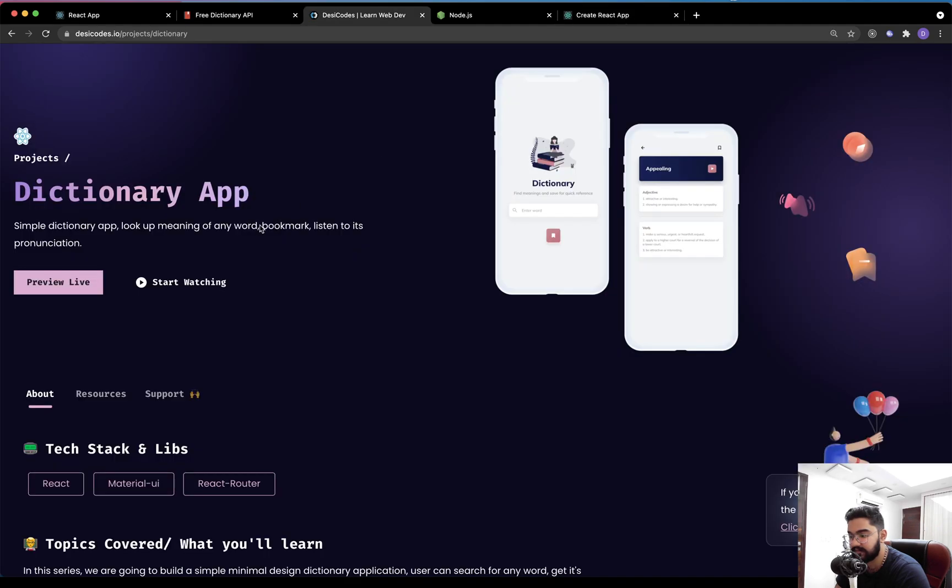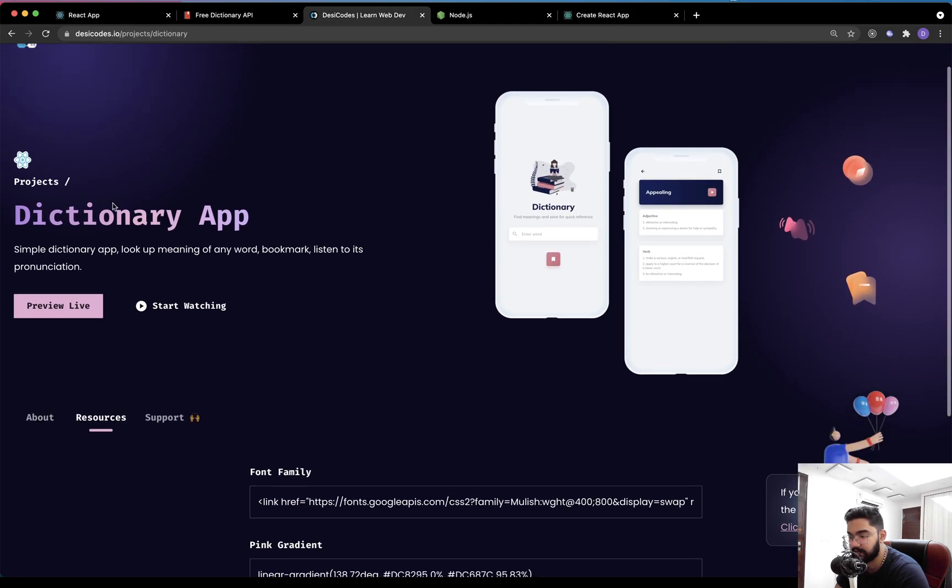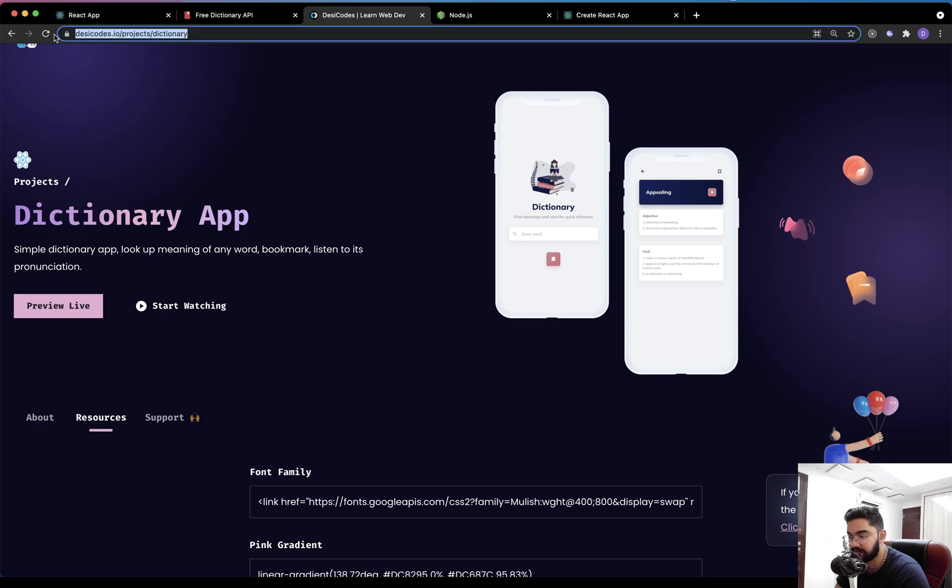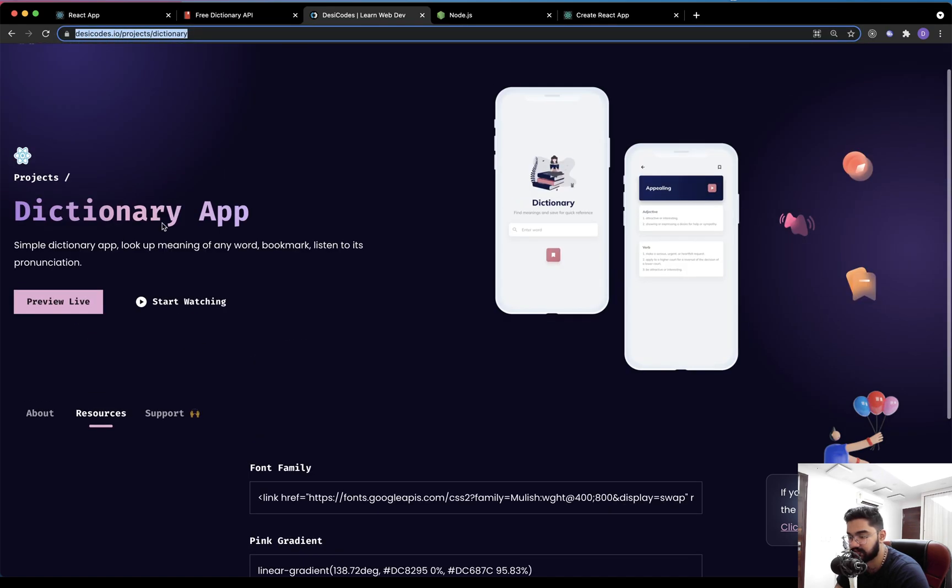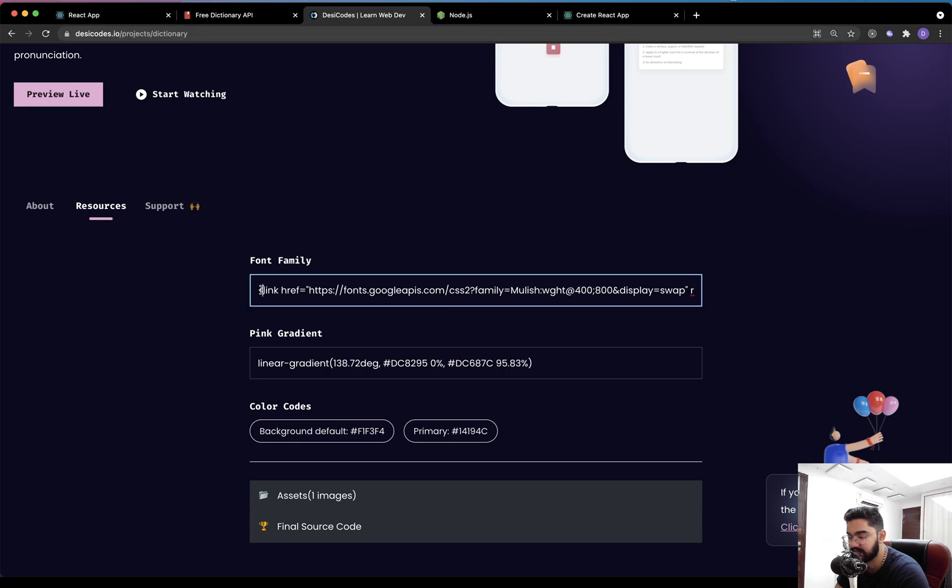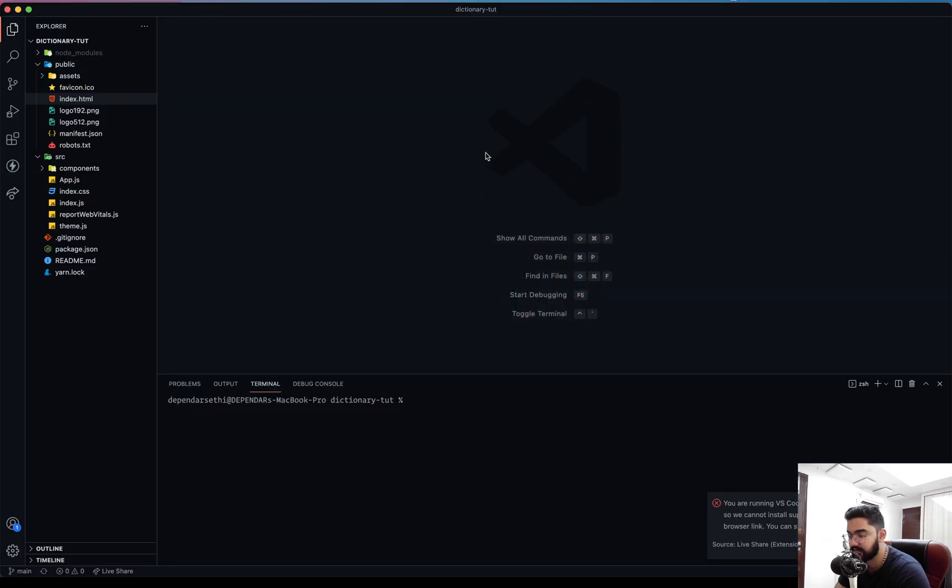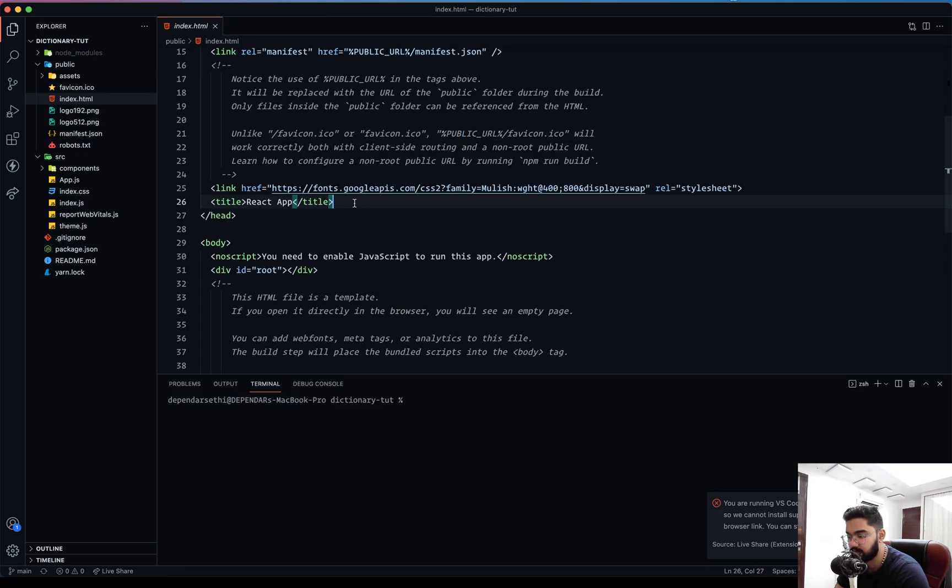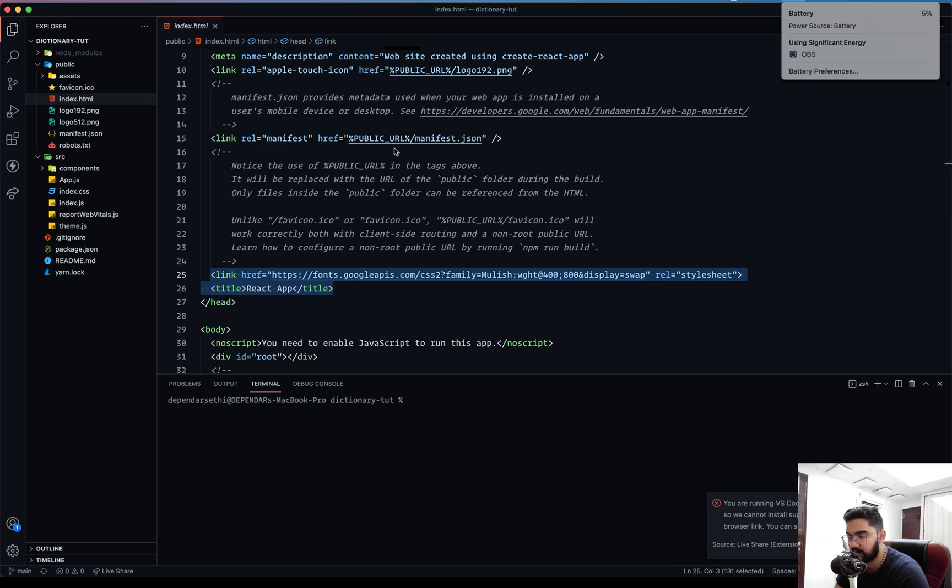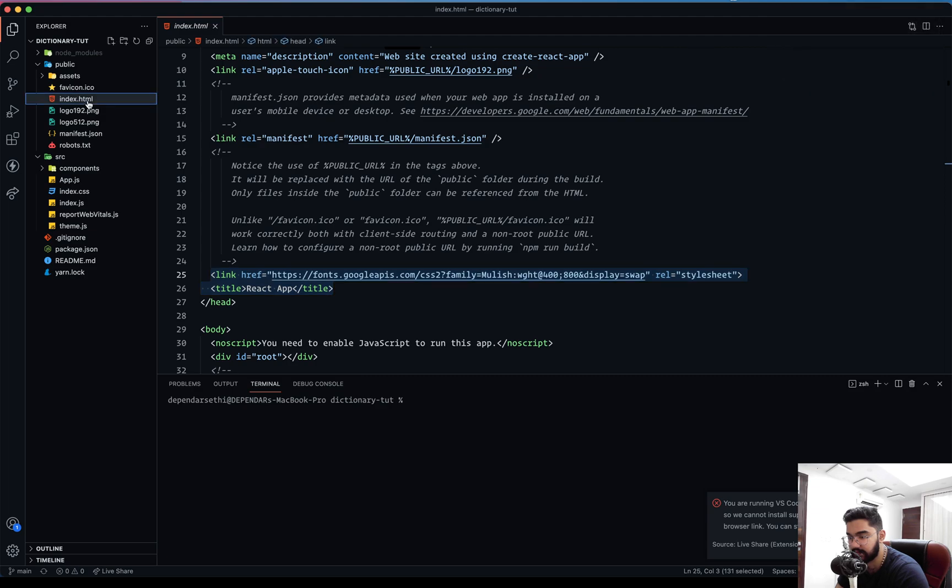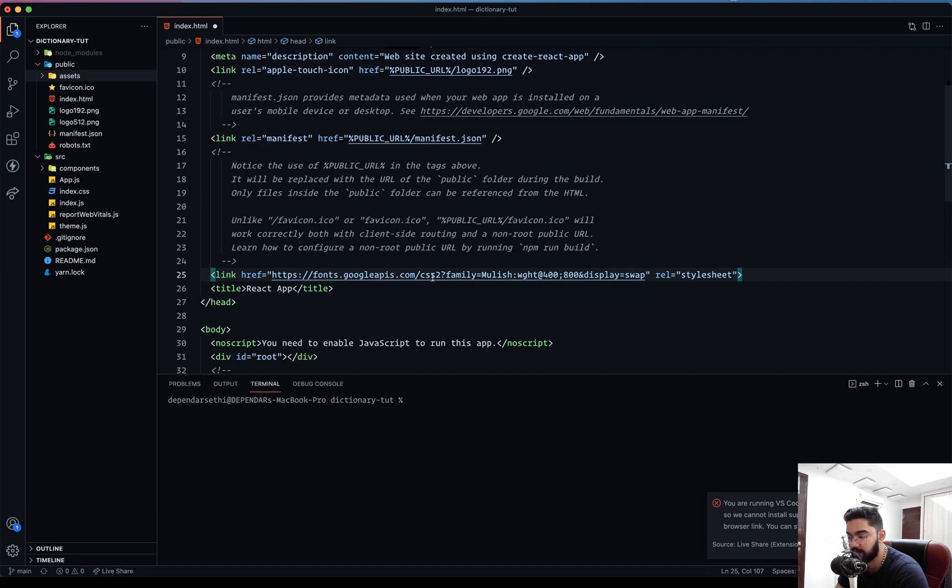Now, the last thing before starting with the application is that on this page, the official website of this channel on the dictionary app, click on the resources and this font family. Make sure that you add this thing to the index.html right over here within the head file. Now this index.html is what you get once you successfully run the Create React App command. This is within the public folder, the only HTML file that you get using the Create React App. So just make sure to place the import for the font that we are going to use in this application.